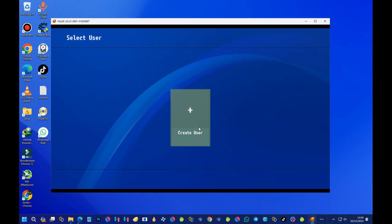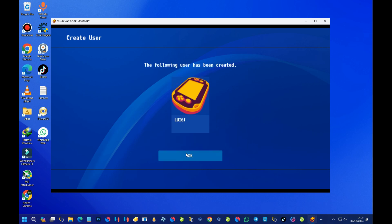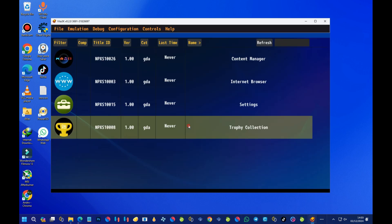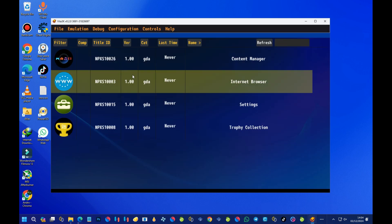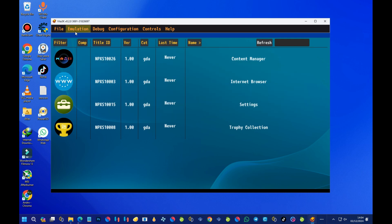Now you'll be asked to create a new profile. Go ahead, press on it and choose a name for your profile. I'll go with 'Wiki' and press Confirm. We're done with the initial setup.